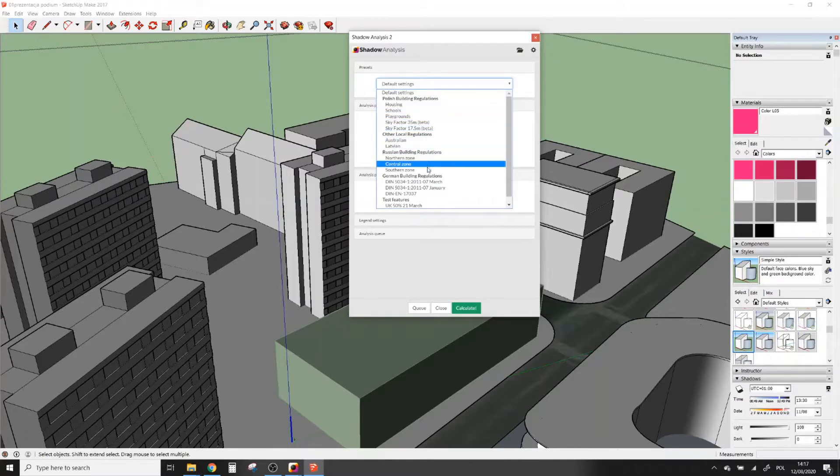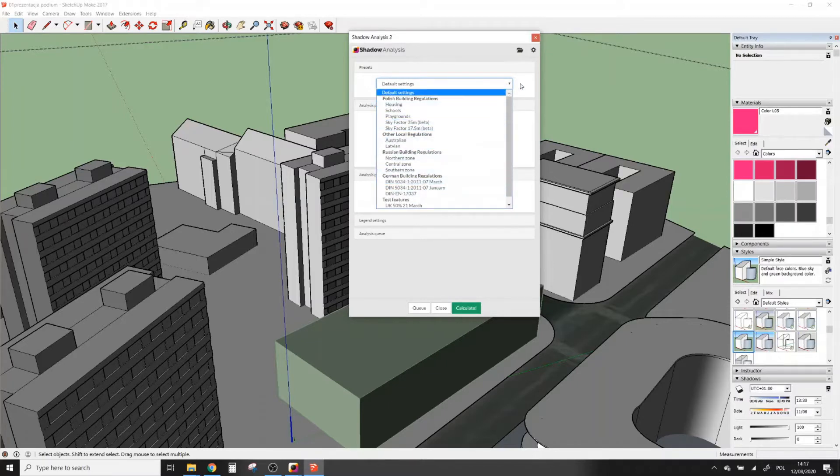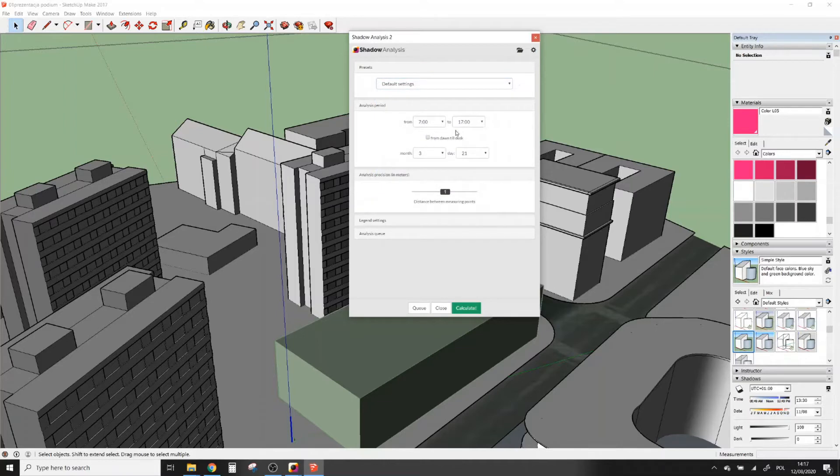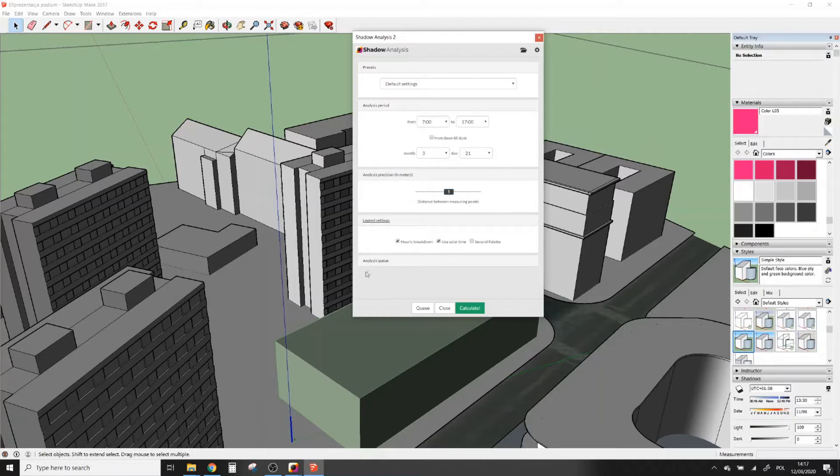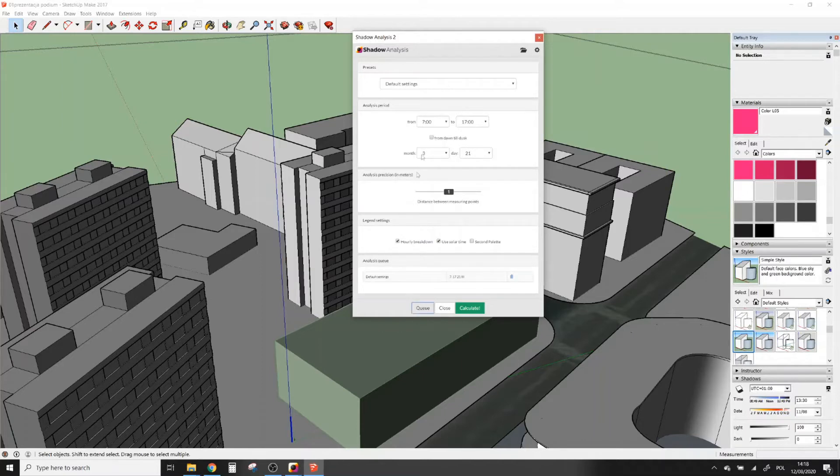In Analysis Period you can define the day on which analysis will be made and the time start and end of analysis. In Analysis Precision you can adjust precision of your analysis. The number on the slider indicates the distance between points at which analysis will be made in meters. Smaller distance will make more precise analysis but you have to wait longer for the results.